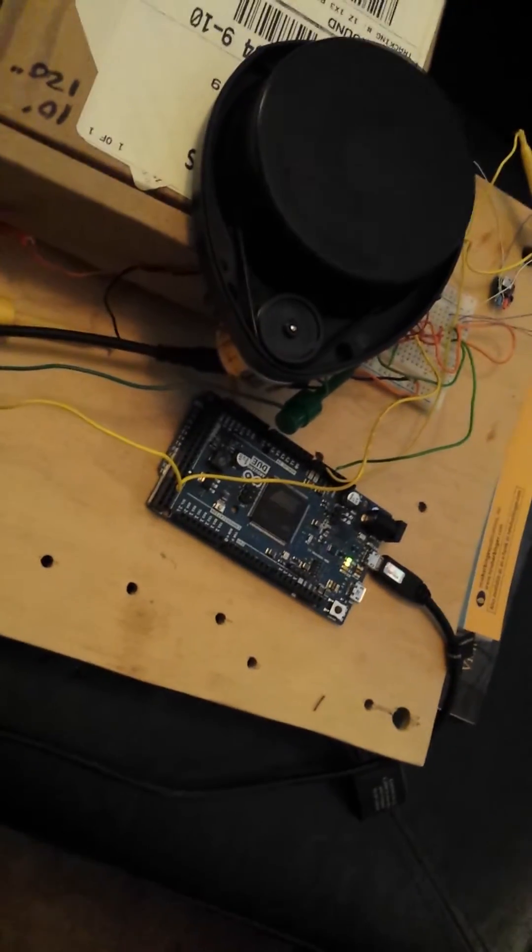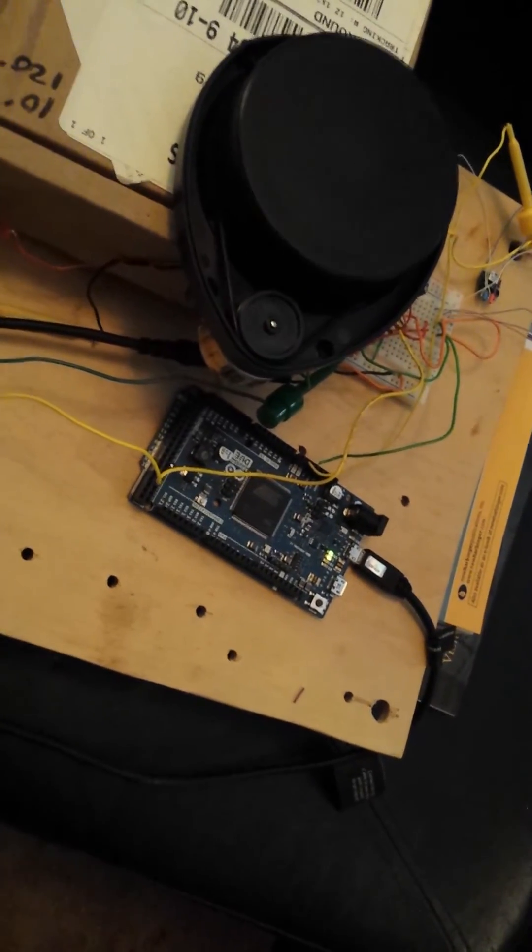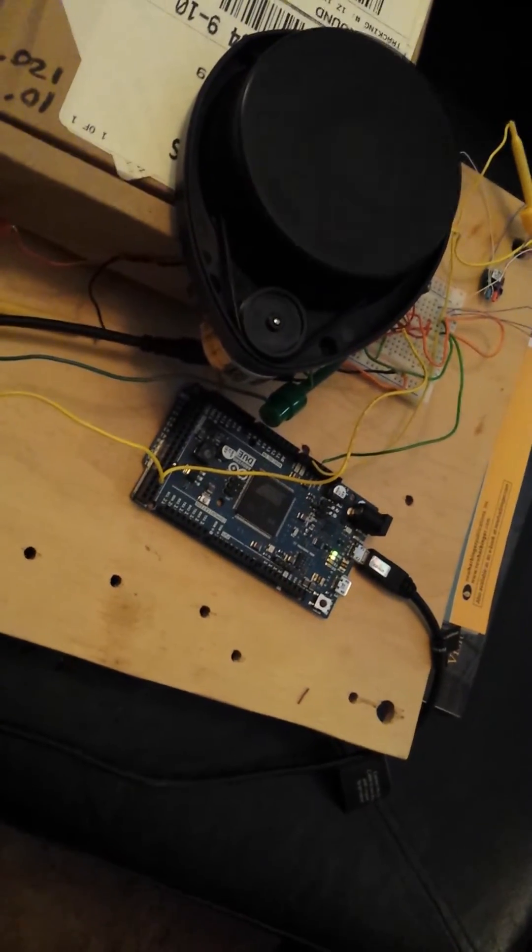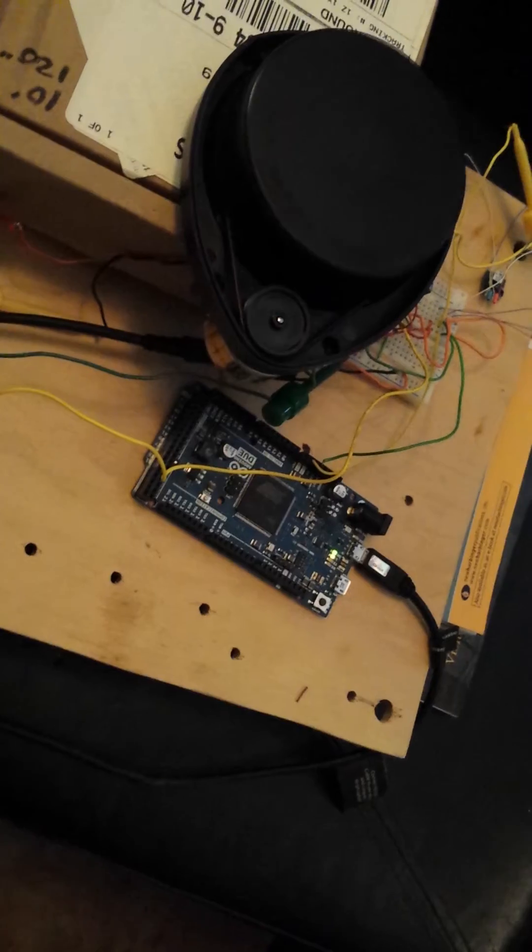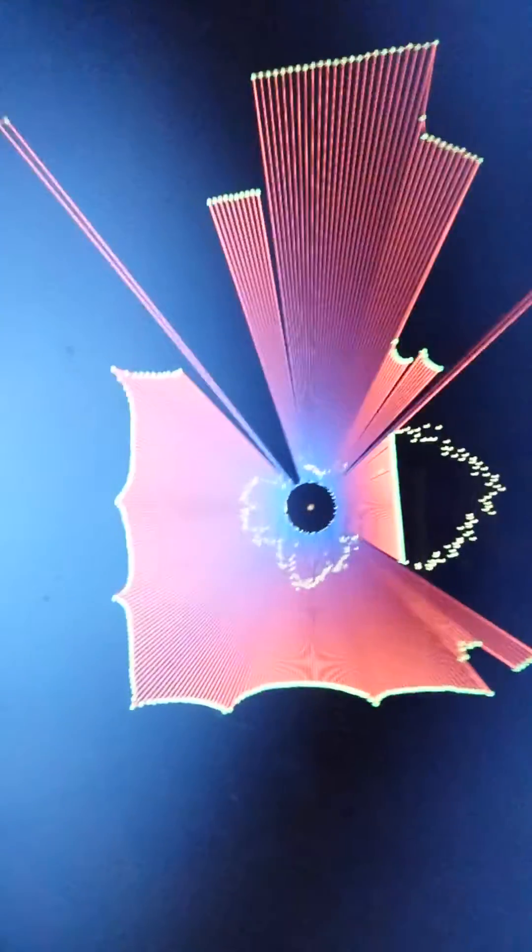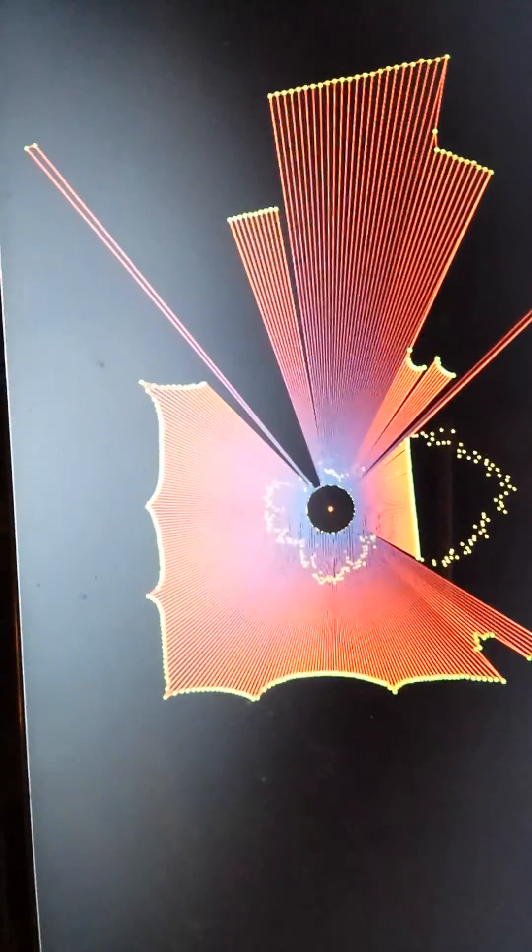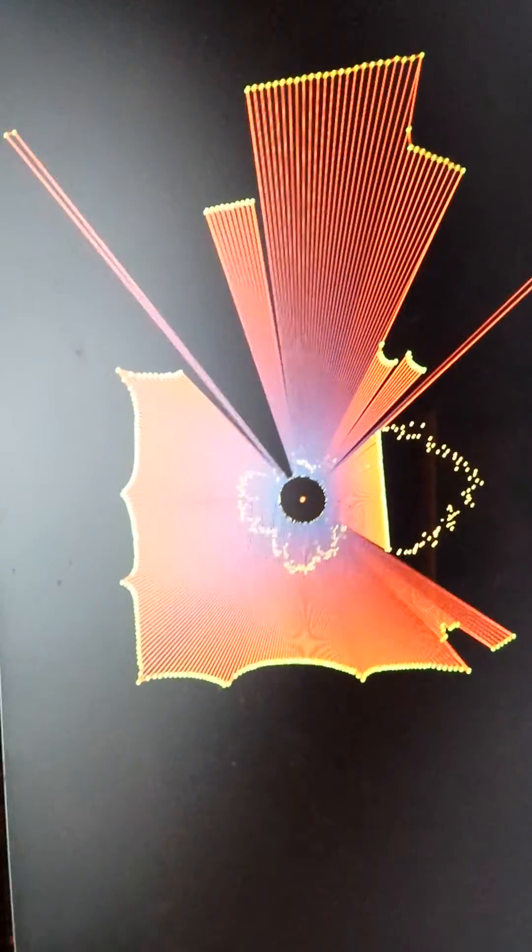And so now we just have to figure out how to read the bytes. We've got the Python program that already does it, so it should be pretty straightforward to get the data out. So anyways, that's where we're at.